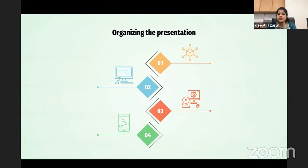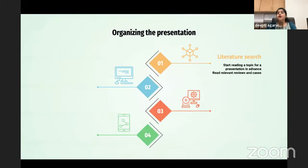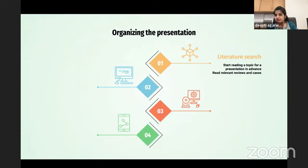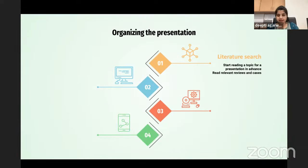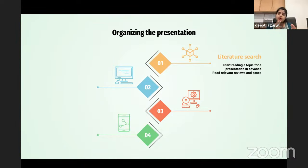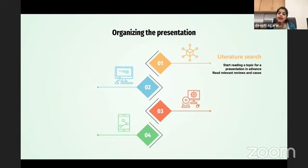First, how do you organize the presentation? Always do a literature search. Topics in colleges are usually given a month prior, so go back, read your textbook, read relevant articles and review articles, download a few, and highlight what you want to discuss. Do this in advance so you don't have to keep adding new information to your slides just the day before.